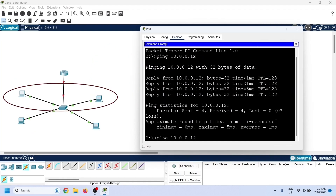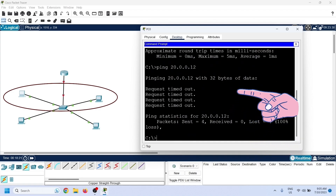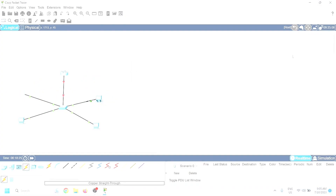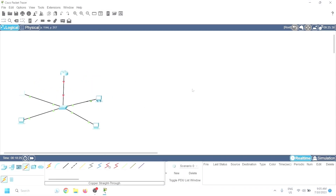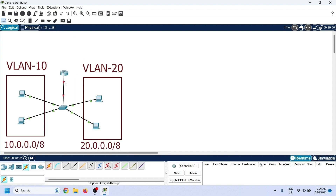These PCs belong to different VLANs. As we can see, they do not have connectivity — they can communicate only through a router. A router routes packets between different IP networks. Since each VLAN belongs to a separate IP network, devices in different VLANs can communicate only through a router.